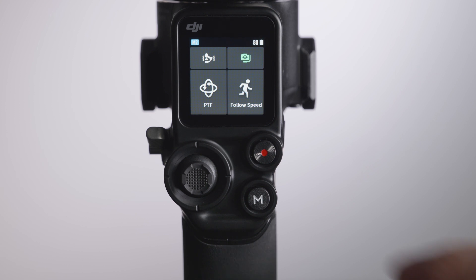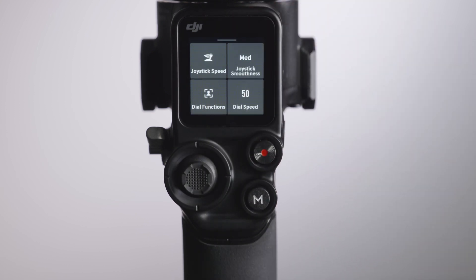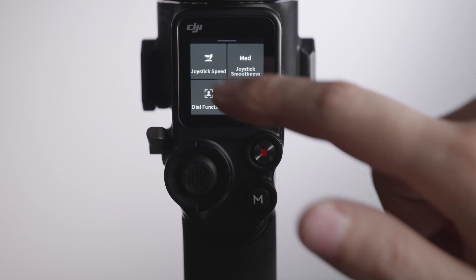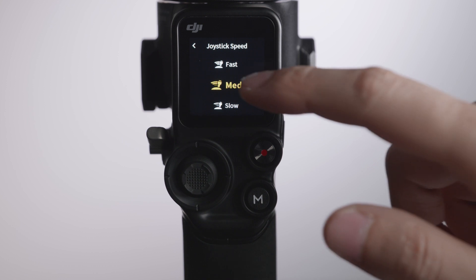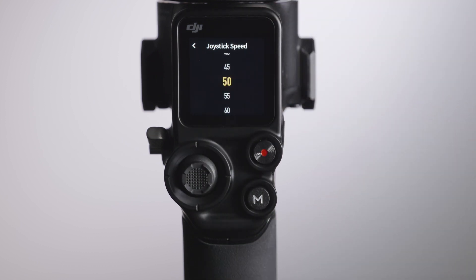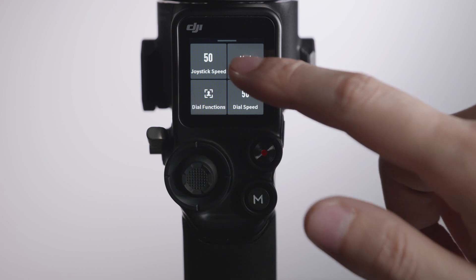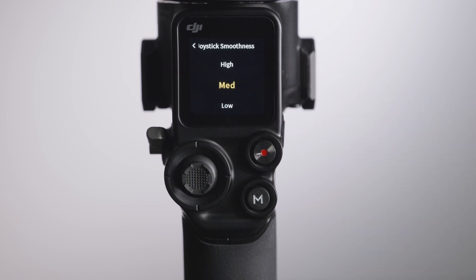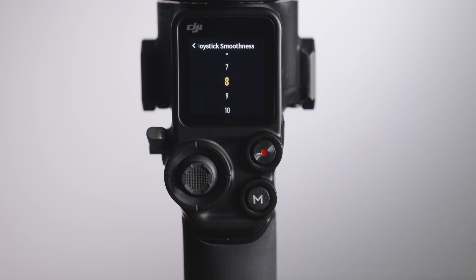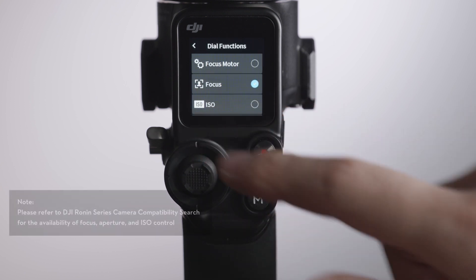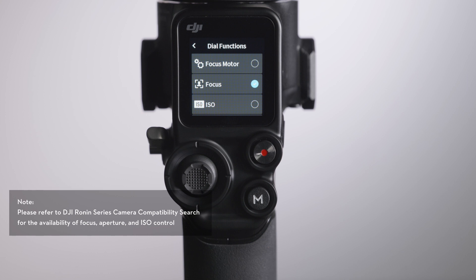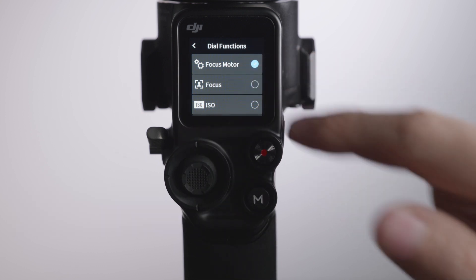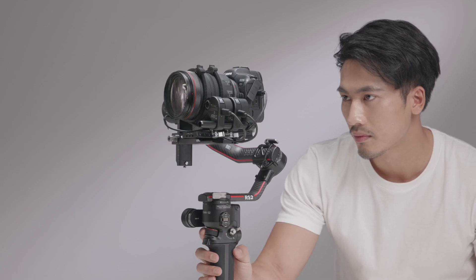Slide up from the bottom of the screen to enter the Joystick and Front Dial Settings screen. Joystick Speed allows users to control the speed of the joystick between High, Medium, and Low. In Custom Mode, you can set the gimbal speed to an exact value. Joystick Smooth allows users to control the smoothness of the gimbal between Fast, Medium, and Slow — in Custom Mode, you can set smoothness to an exact value. Dial Functions allows users to set the function of the front dial; the default function is to control focus. If you have already installed the focus motor, it is also available for control via the front dial. Dial Speed allows users to set the response speed of the function set for the front dial.